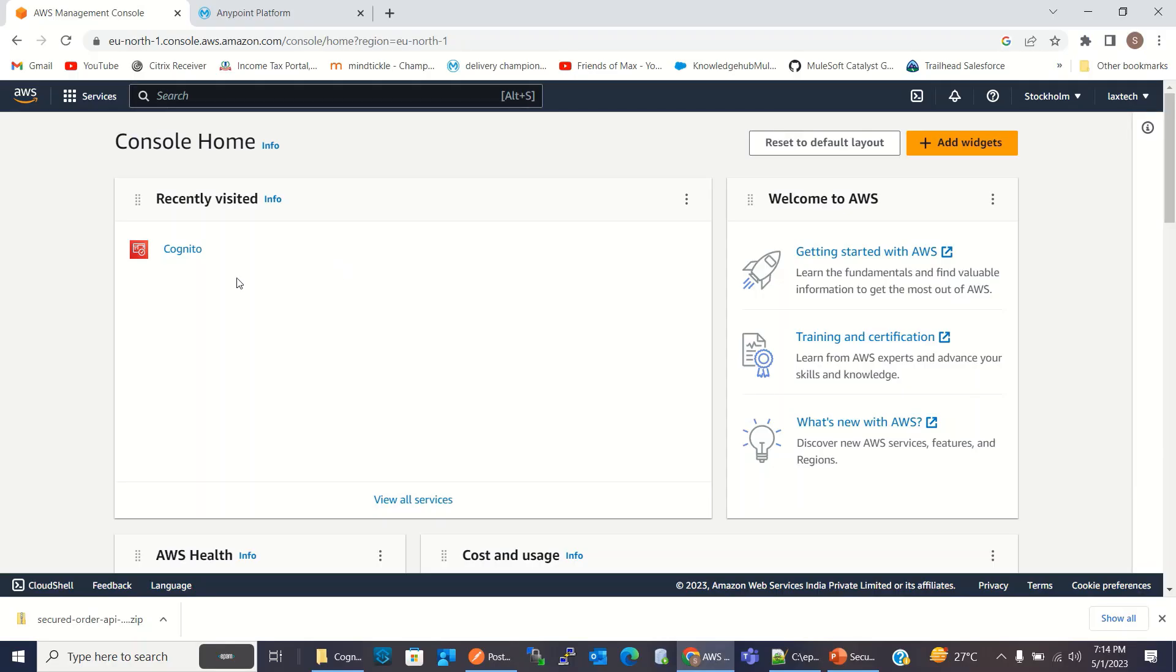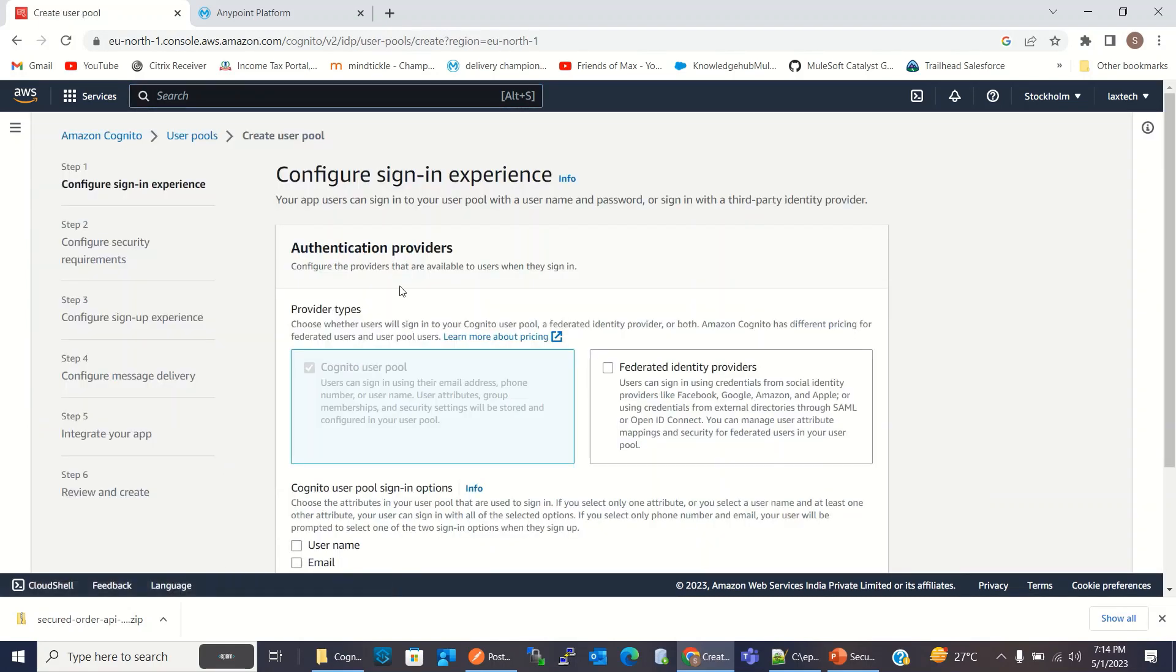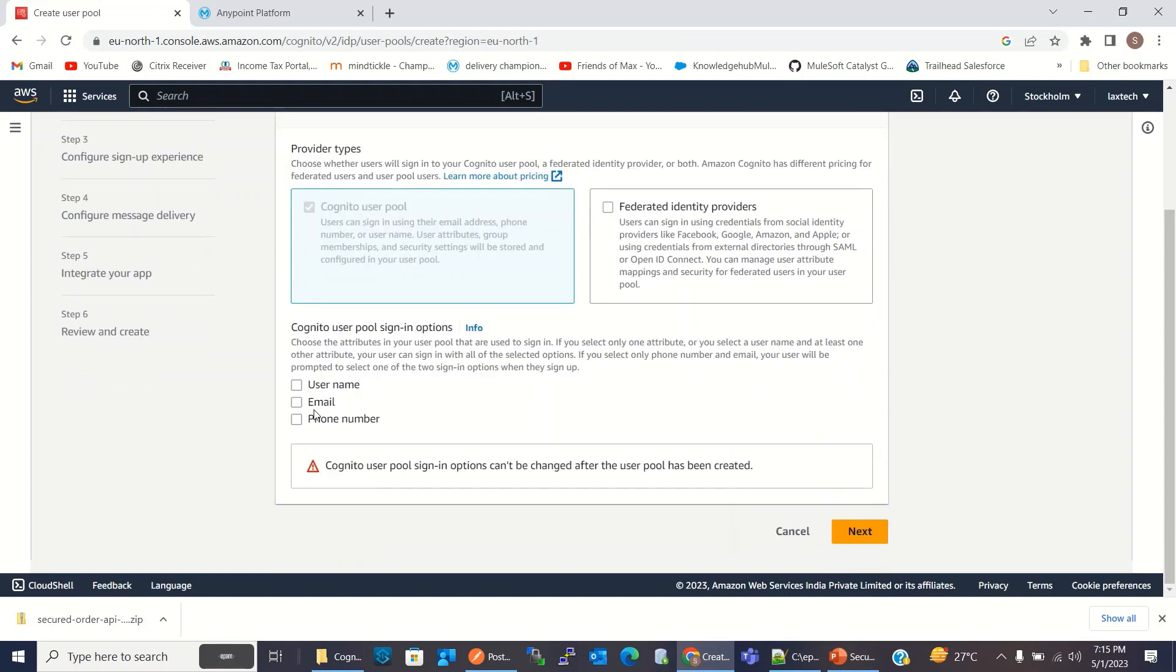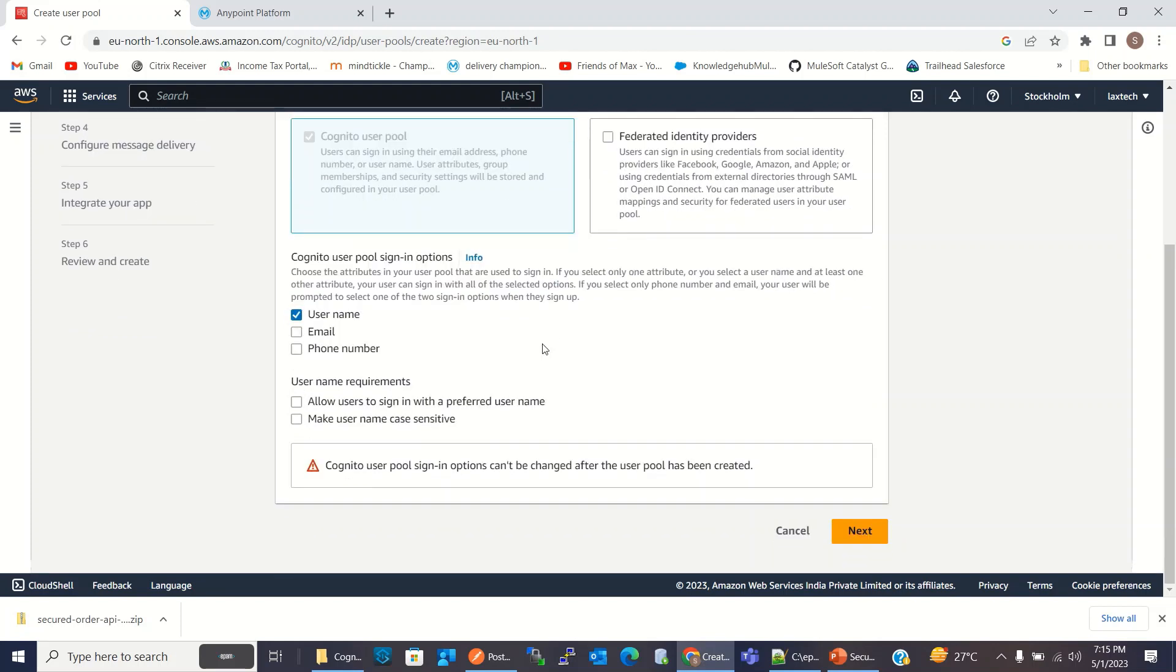In AWS console, I will go to the Cognito service. First, I will create the user pool provider type. I will keep default Cognito user pool. I will click username for Cognito user pool sign in option. I'll click next.